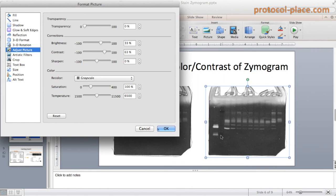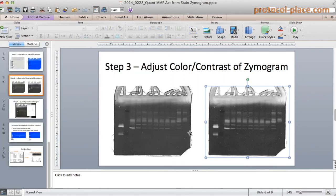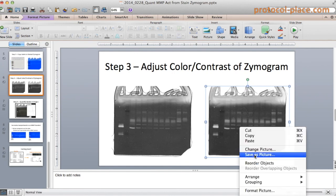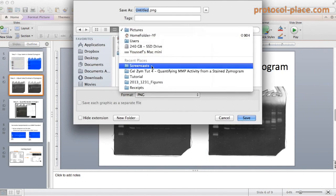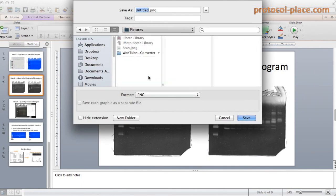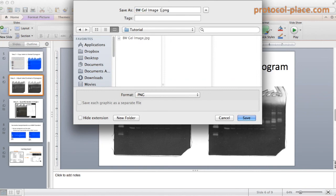Once you're satisfied with the way the zymogram looks, click OK. Then you can right-click on the image and click Save as Picture, and save the image to whatever file you like.